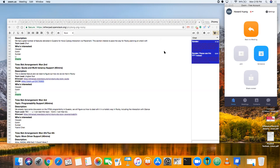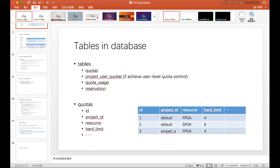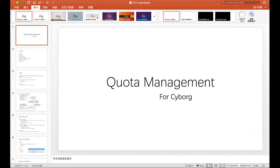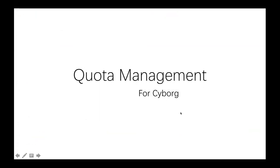Maybe you shall end the screen share and I will share my screen. Yes, let me try that. So I'll begin my share on the quota management.